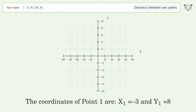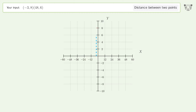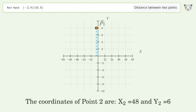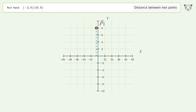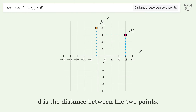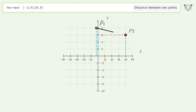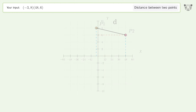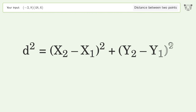The coordinates of point one are x1 equals negative three and y1 equals eight. The coordinates of point two are x2 equals 48 and y2 equals six. D is the distance between the two points.